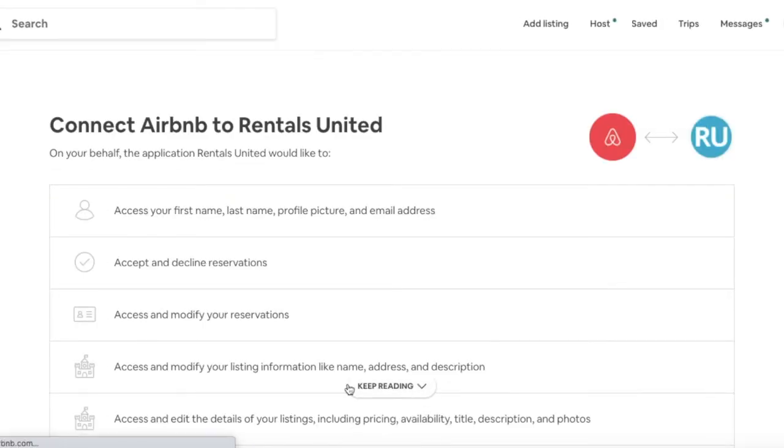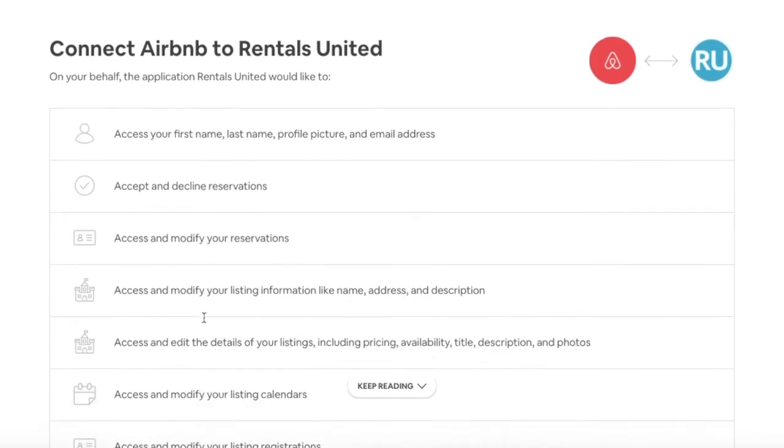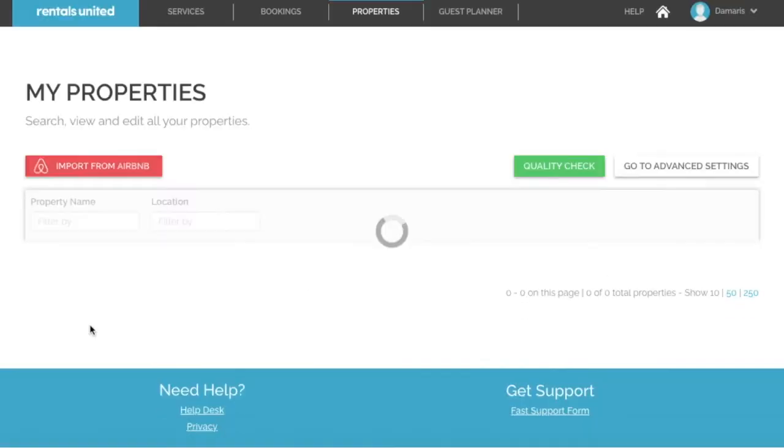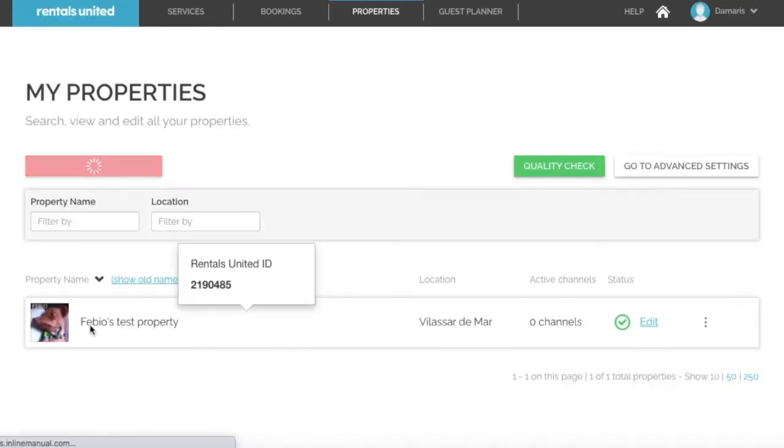If you have not yet signed in to your Airbnb account, it will prompt you to sign in to Airbnb first. But once you are signed in, you will need to click on allow. And now you will be redirected back to Rentals United.